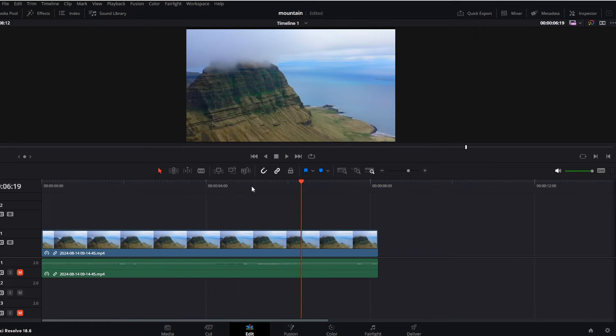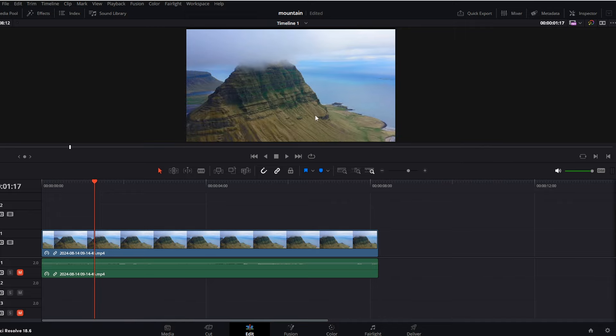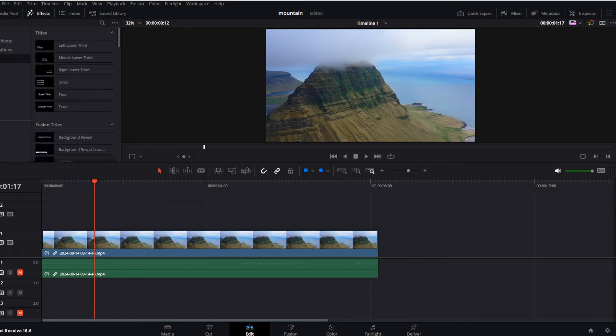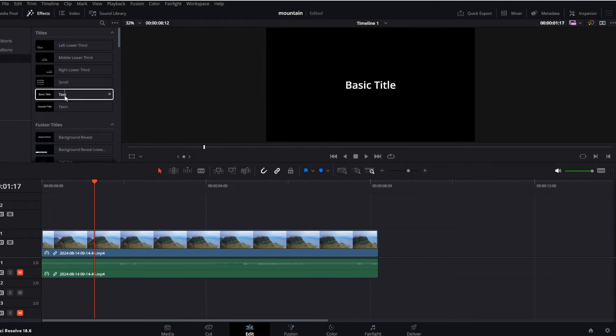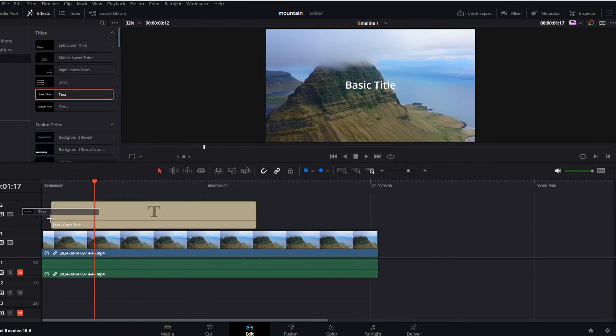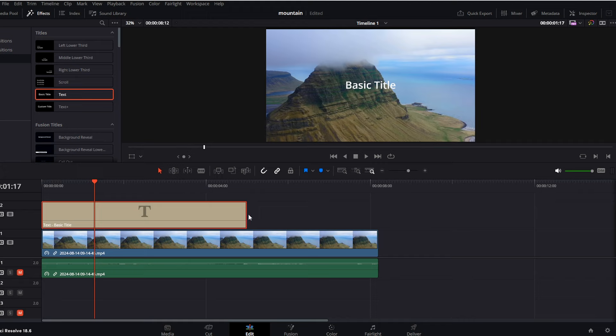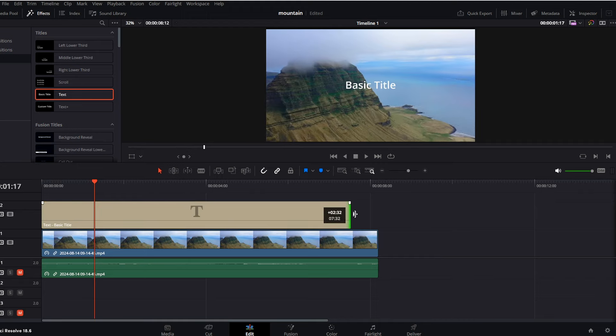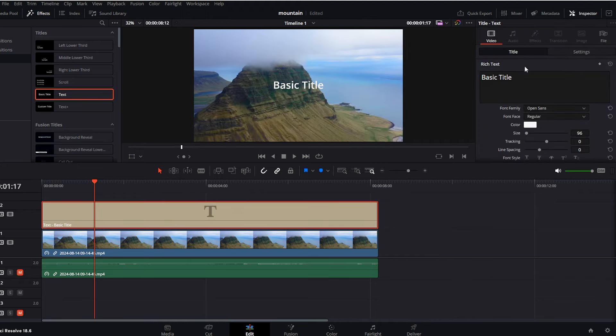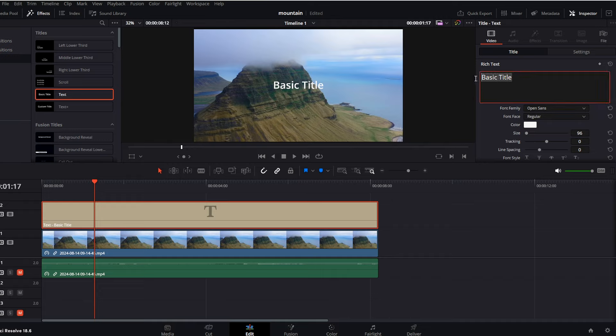First of all, we have to add some kind of text into our video. For this, I will go towards the effects at the top left, go to titles, and drag the text above our video track. Now I will fit the length to fit our video, and then we will go toward the inspector and set up everything around the text we would like to use.